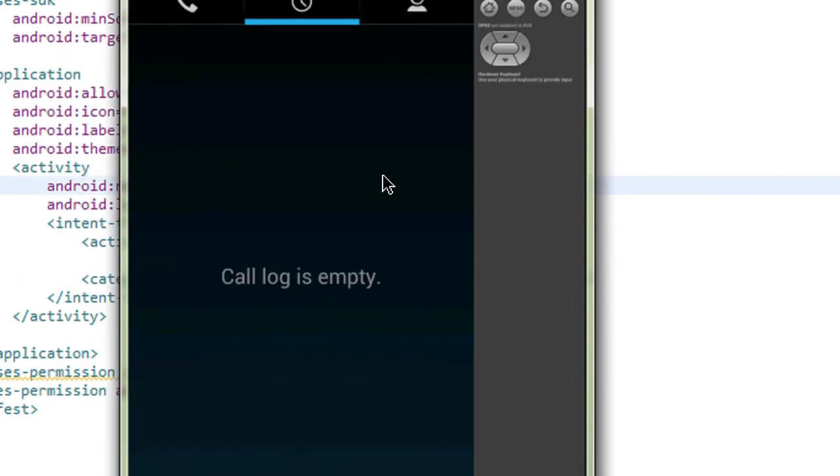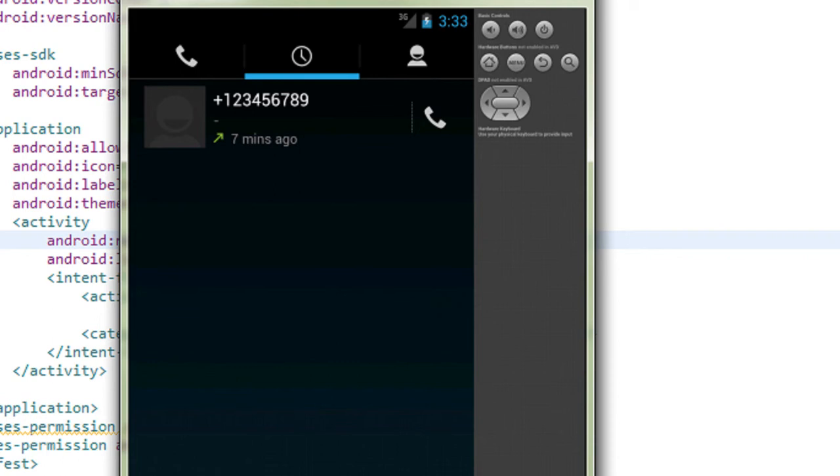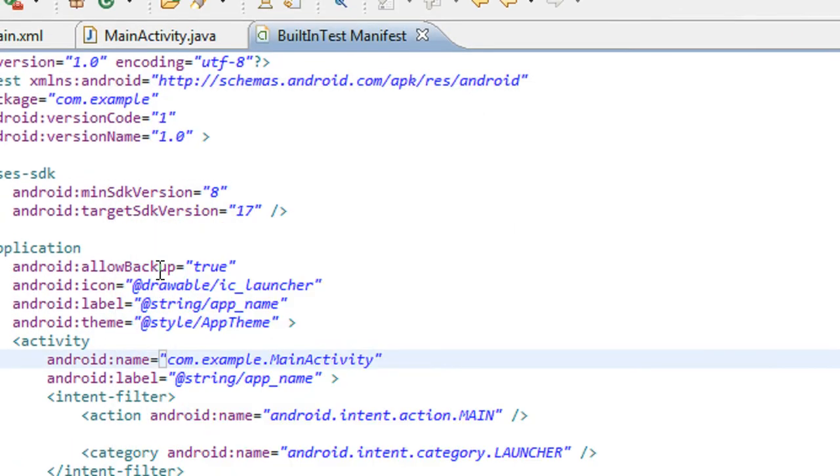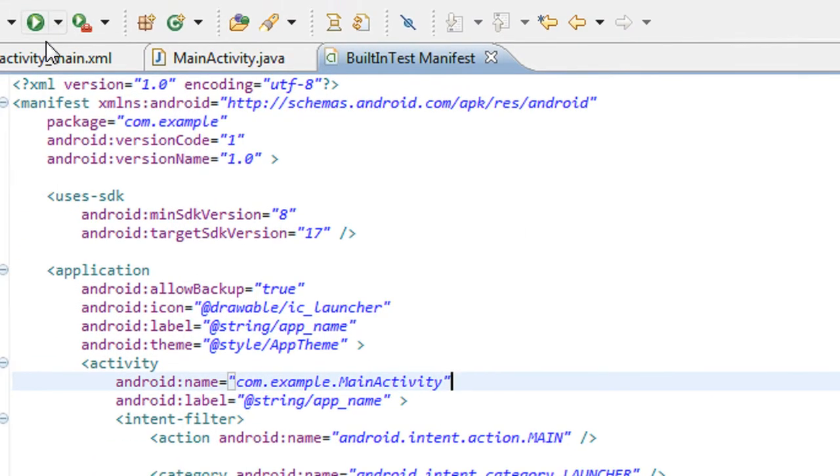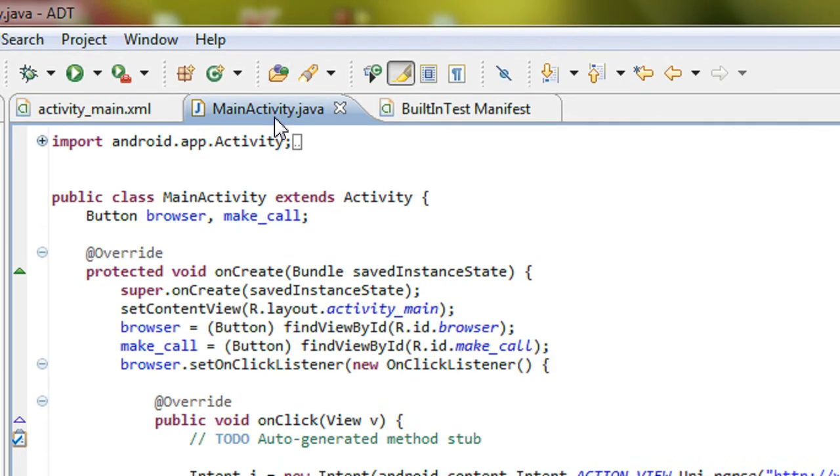This is how we invoke the built-in activity make a call from your own project. Also, it is possible to add a particular phone number programmatically from your own project.